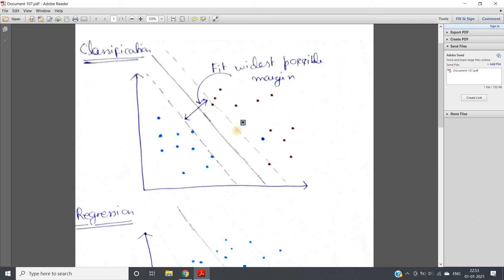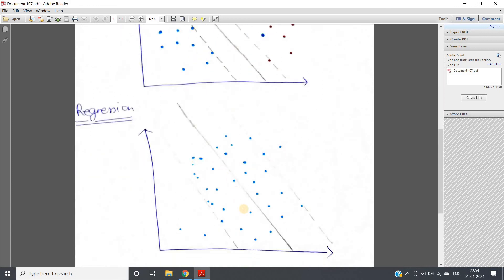Points far from the margin have much more classification confidence than points close to the margin. So for SVM classification, points far from the margin are good. But in the reverse way, for regression, points far from the margin are bad — because the target is maximizing the number of points within the margin. If data points are far away from the margin, that is bad for regression, so penalty applies to all those points.